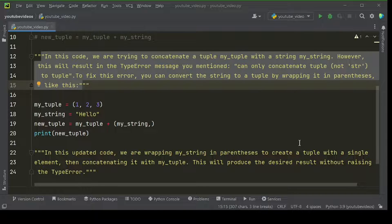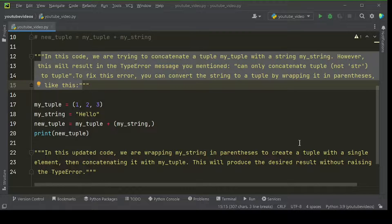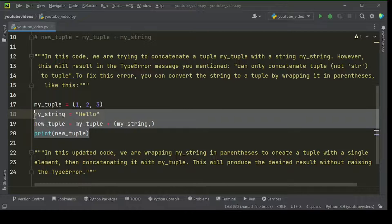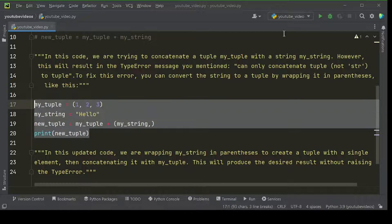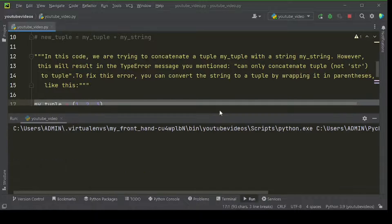To fix this error, you can convert the string to a tuple by wrapping it in parentheses, like this. Let's run this example code, here is the output.